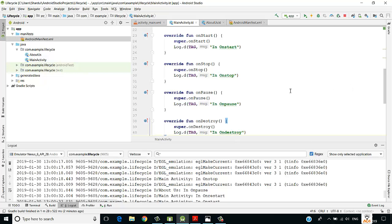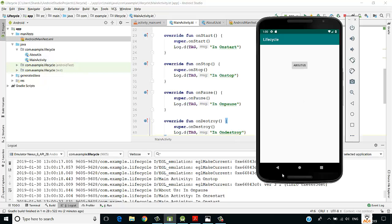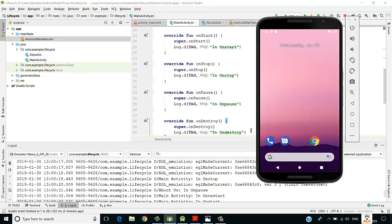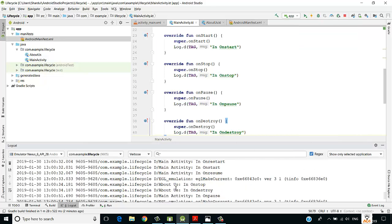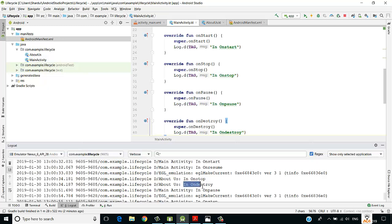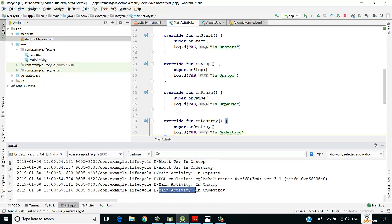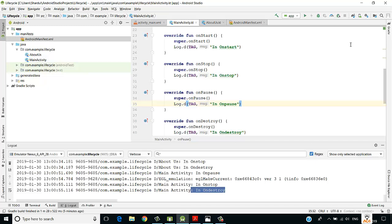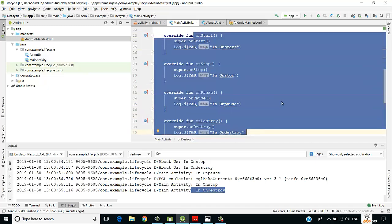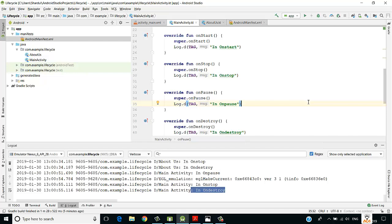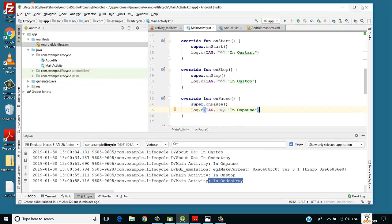Let's check the onDestroy case. If I press the back button and close the application entirely, then for AboutUs: onDestroy is called, and for main activity: onStop and then onDestroy — meaning the application is killed by the system. This is how the Android life cycle works by calling these different methods as we handle our Android app. That's it for this video, thank you so much for watching, and don't forget to subscribe.